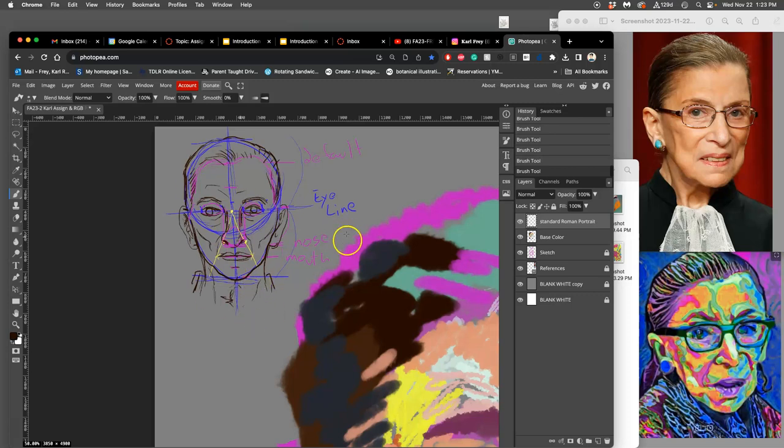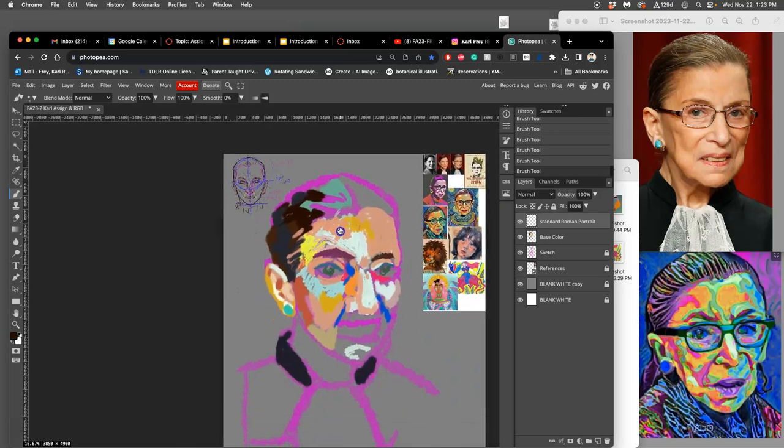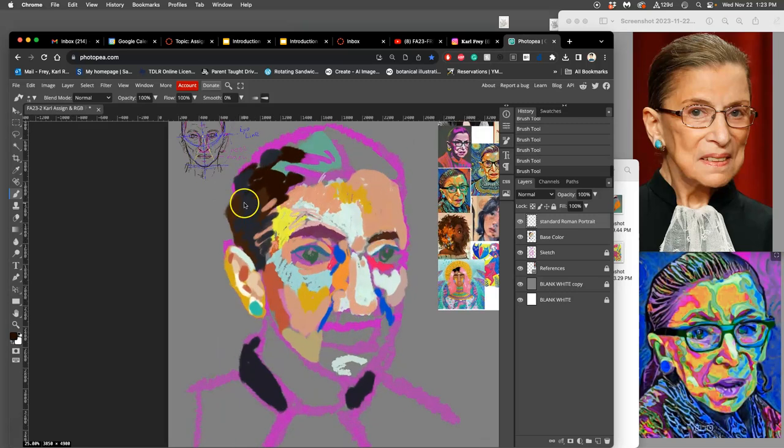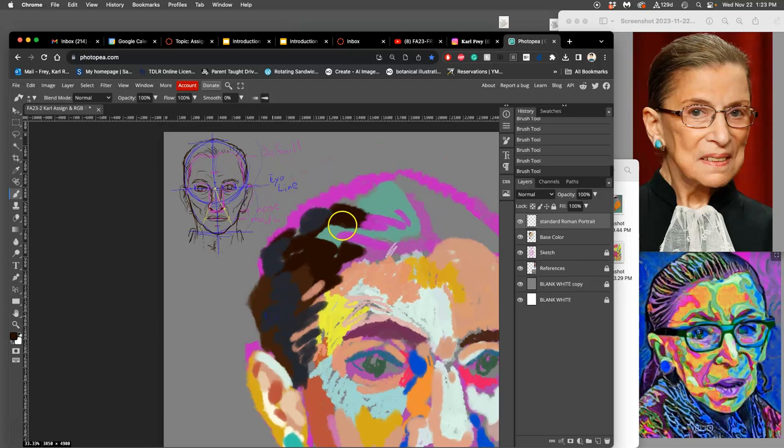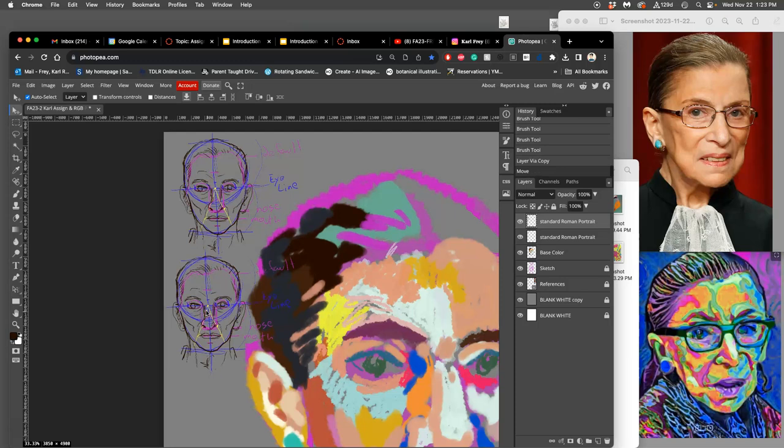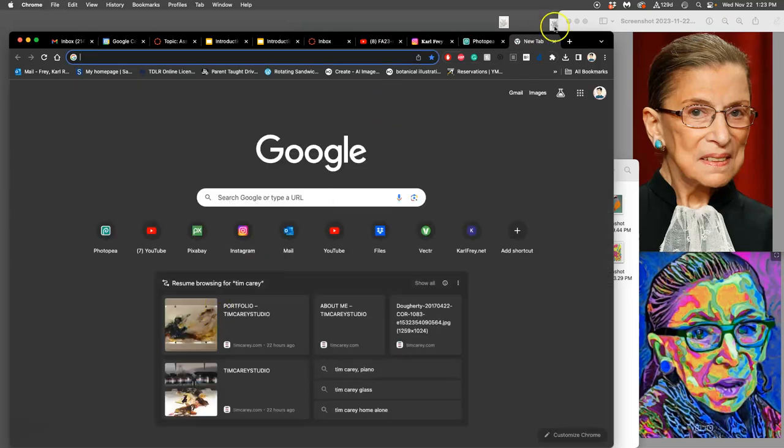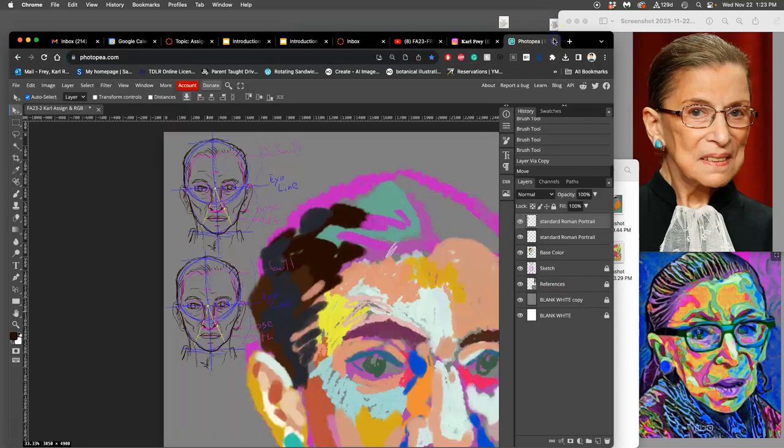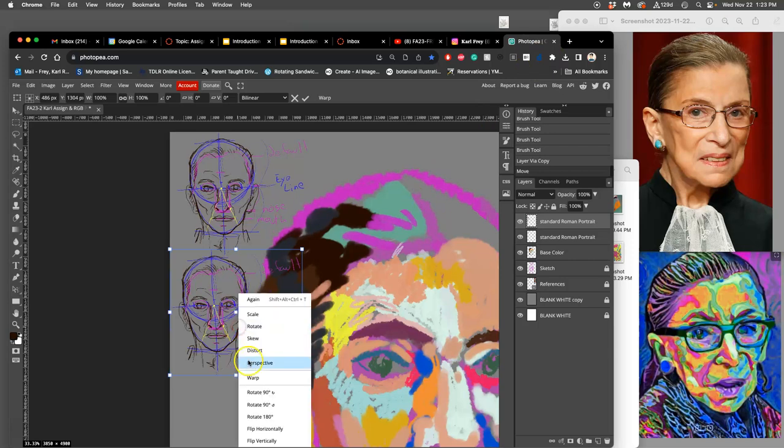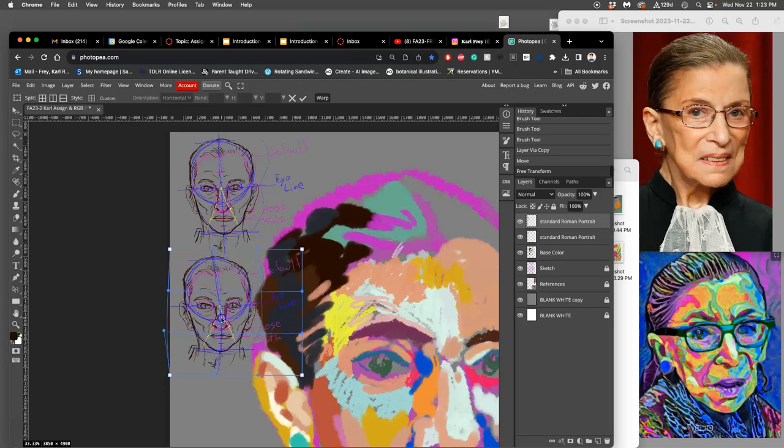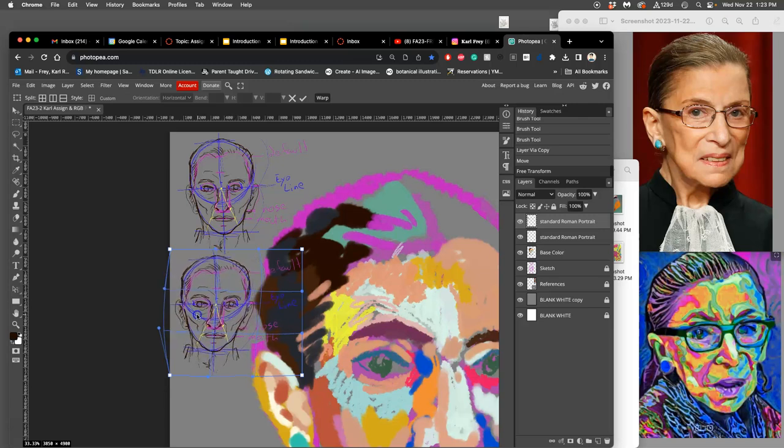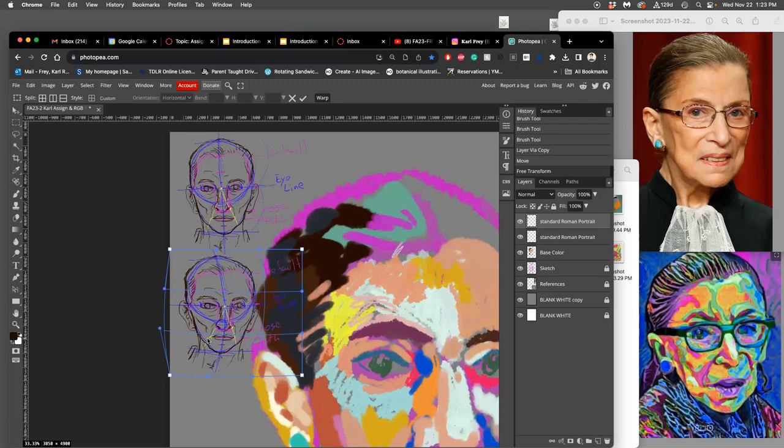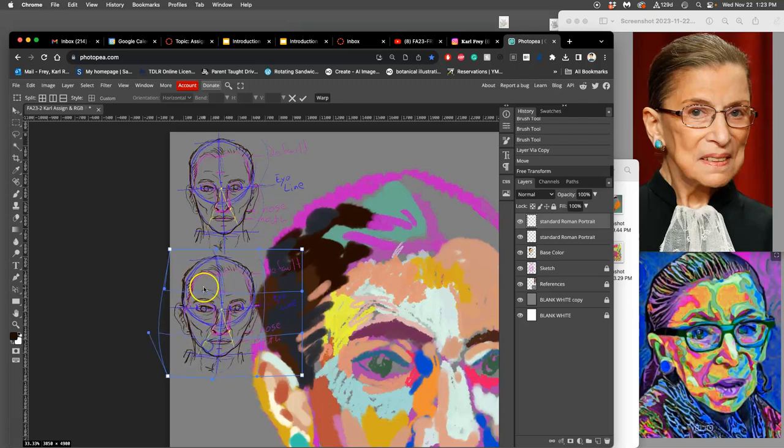Understanding that will help me paint her from a different angle as well, because I can basically take that standard Roman portrait and I can warp it. Option command T, and I can just kind of push. She's in a three-quarter view, right?